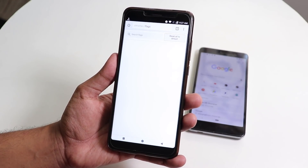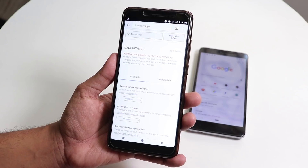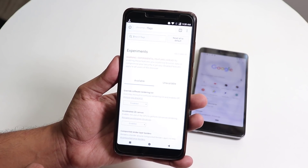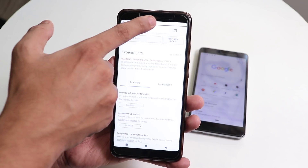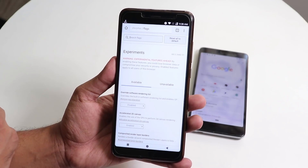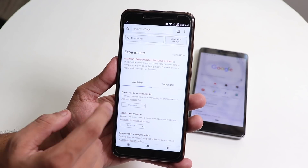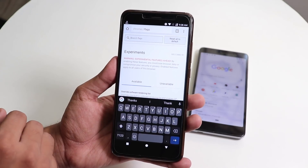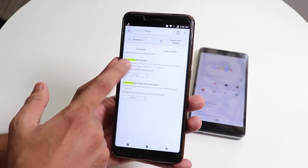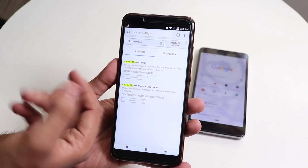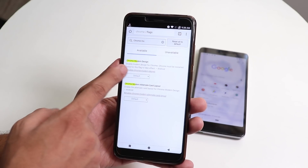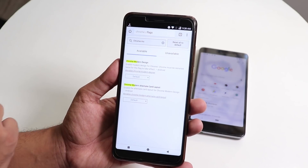Tap go or enter, and you'll be in the experimental page of Chrome. Let me reduce the brightness so you can see it better. From here, search for 'chrome modern design' — or just type 'chrome mod' and it will show you the option. The full name is Chrome Modern Design.